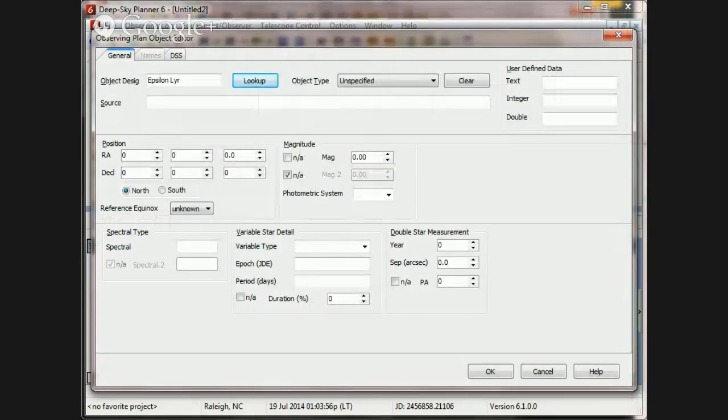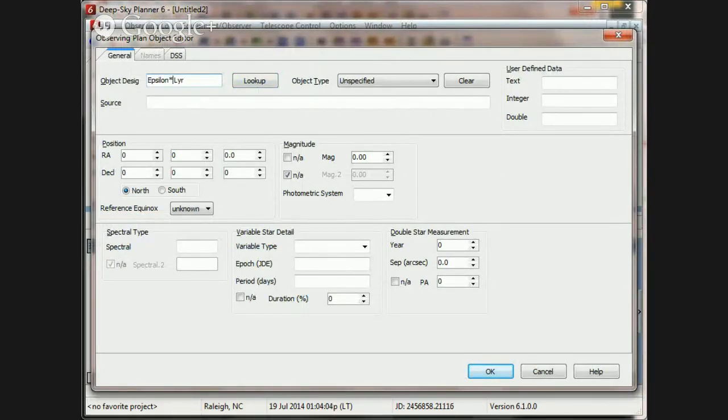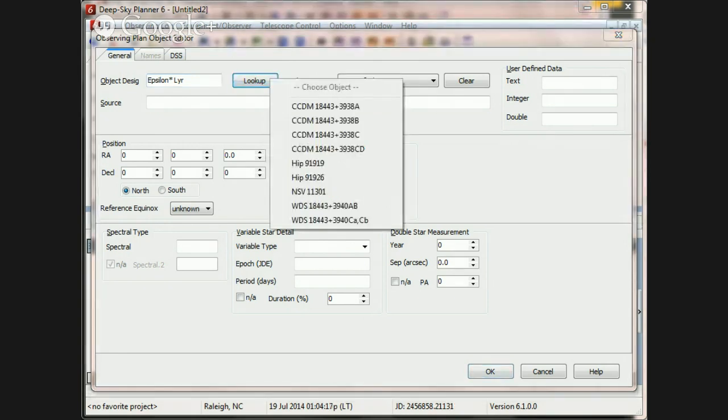So what we would probably do is add the wildcard character here so that all the pairs with the name Epsilon something Lyr will be found. So, remember to use the asterisk wildcard character. And that search does turn up several matches.